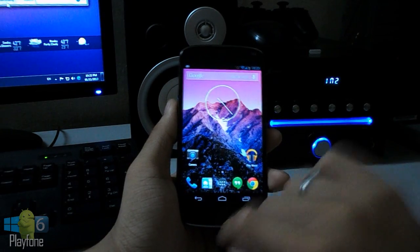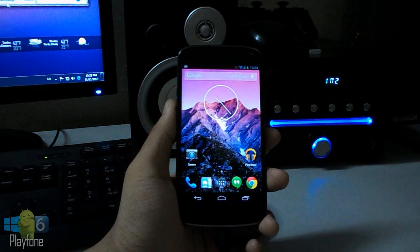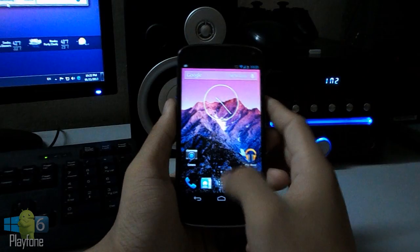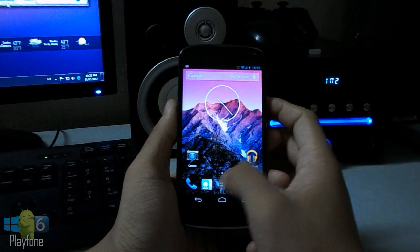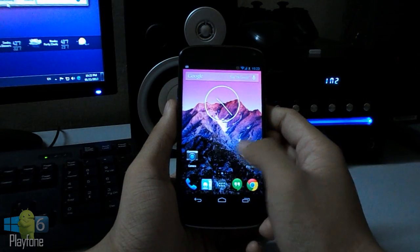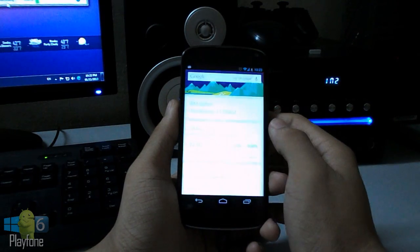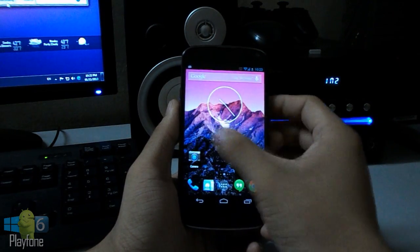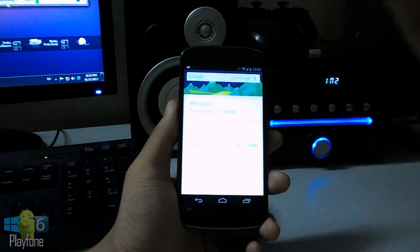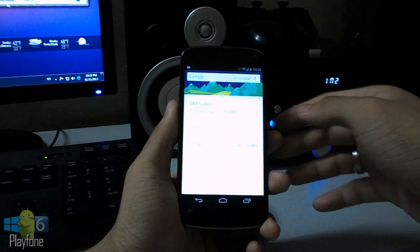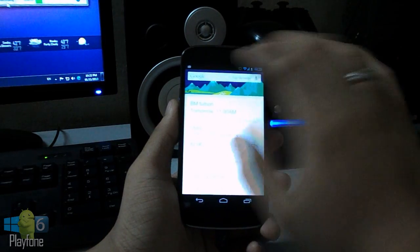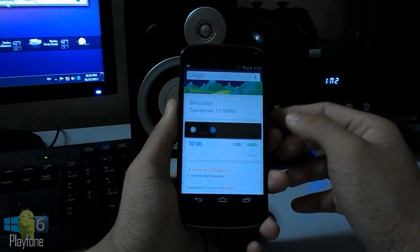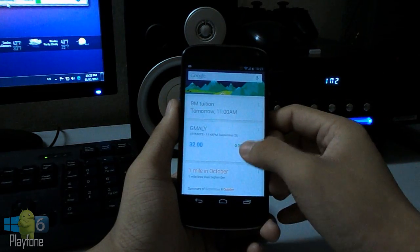Once you have done, press the home button and choose your Google launcher. It looks something like this. Swipe to the left to enable the Google Now, just like this.